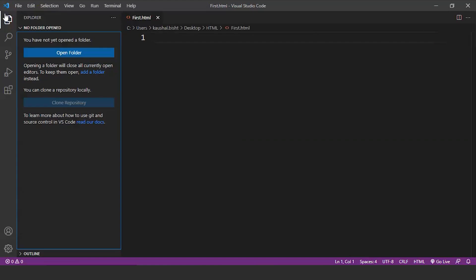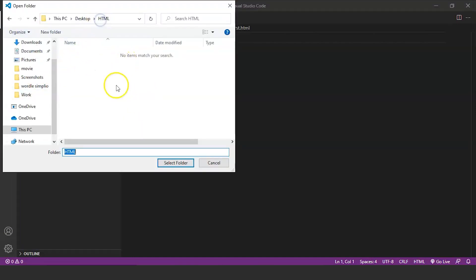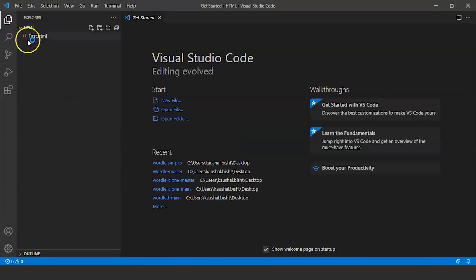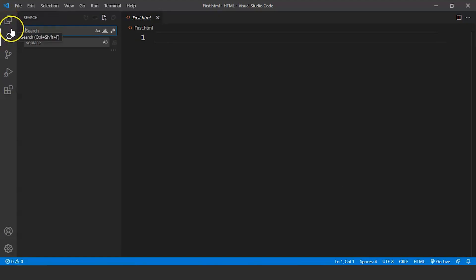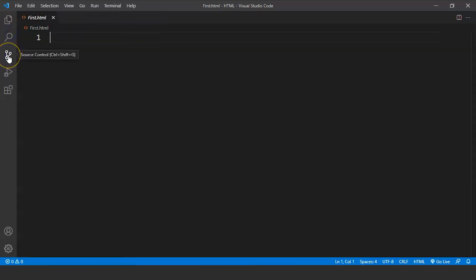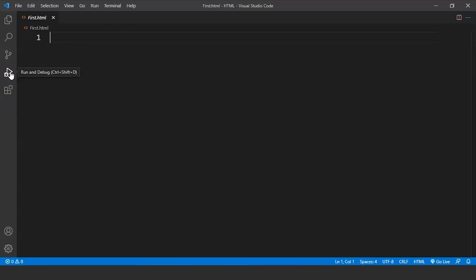Click on Open Folder and open the HTML folder — you can see the HTML folder is open with the file 'first.html' we created. We also have the search button to search or replace anything, the source control button, the debug button, the extensions button, and below those the accounts and settings options where we can change font size and other settings.